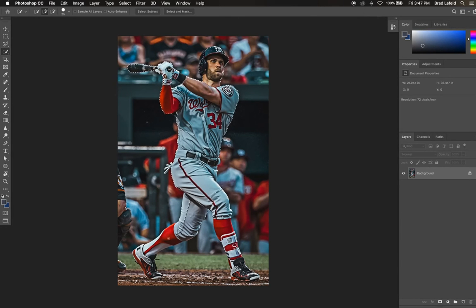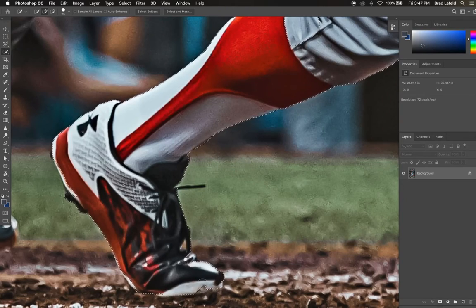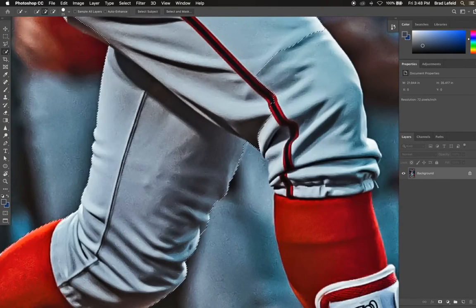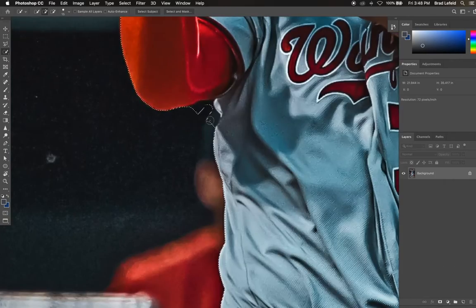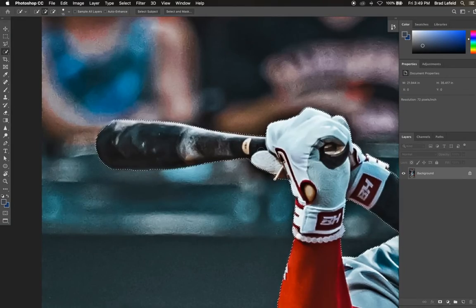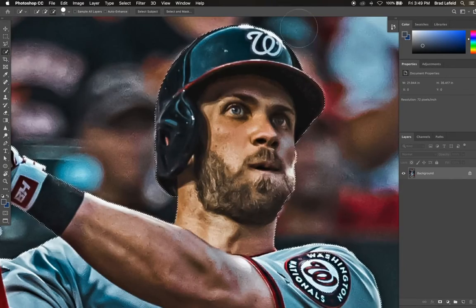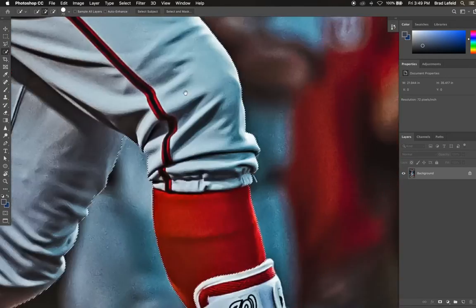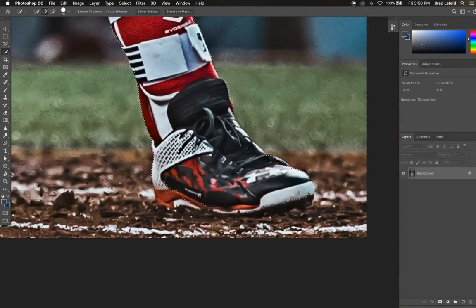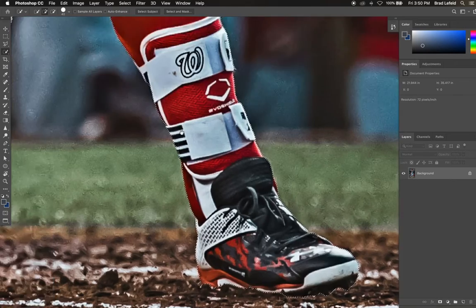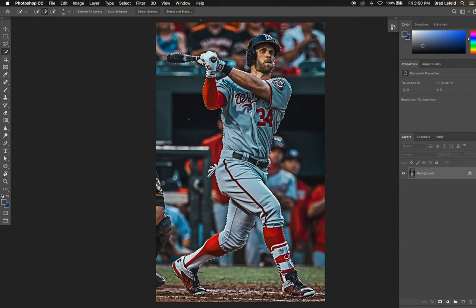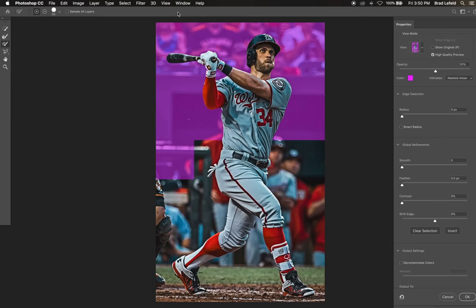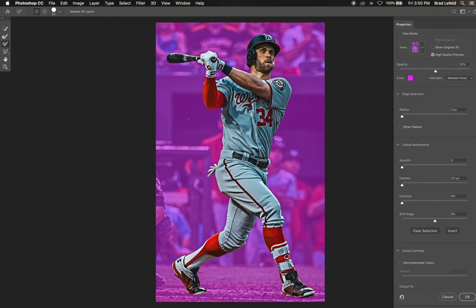I generally zoom in and make sure I have the player outlined fully. If your selection is outside of what you want, you can hold down the Alt or Option key to unselect any area. Go around the outside of the athlete until the whole player is selected. This doesn't have to be exact — we're going to tweak this selection in the select and mask window. With your final selection created, click the select and mask button at the top. Make sure you have the quick select tool selected in order for this button to appear.